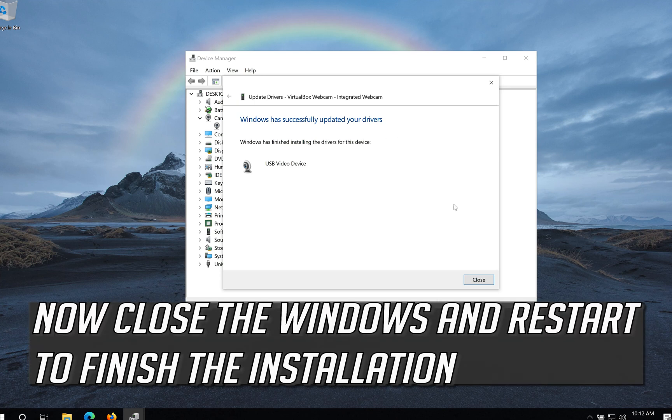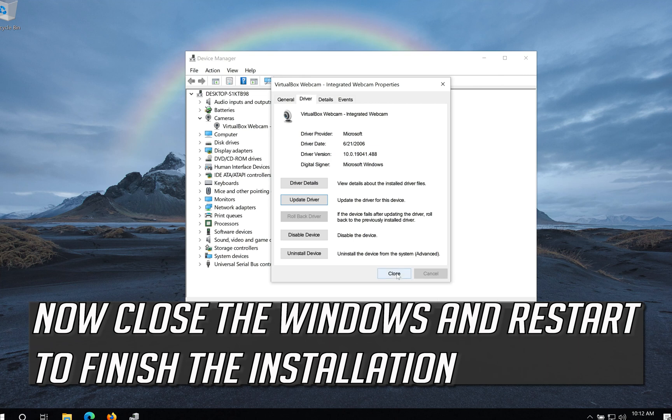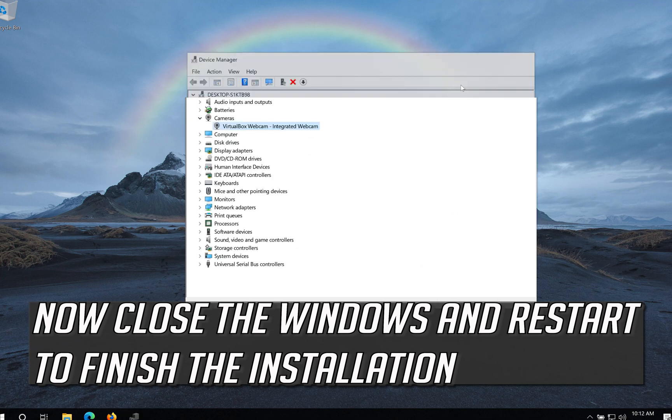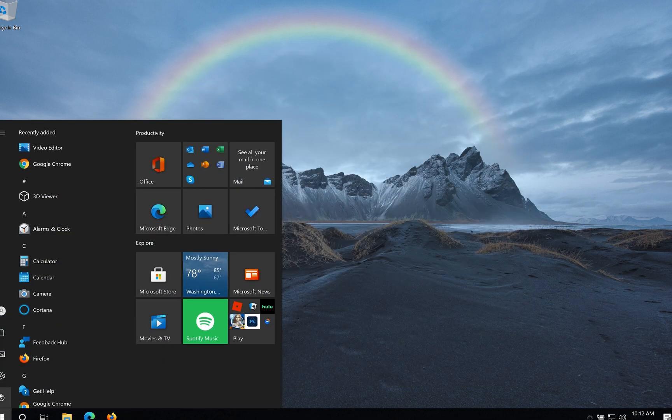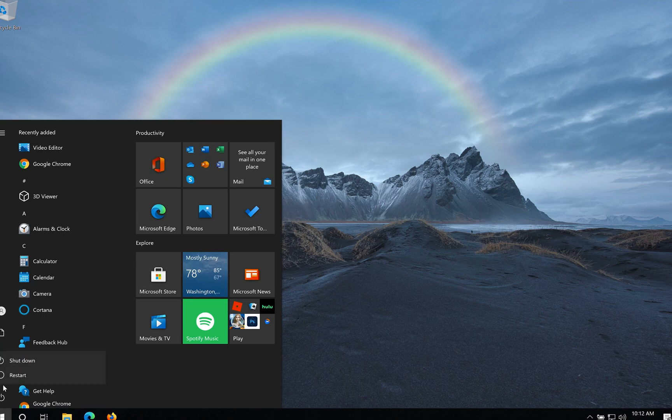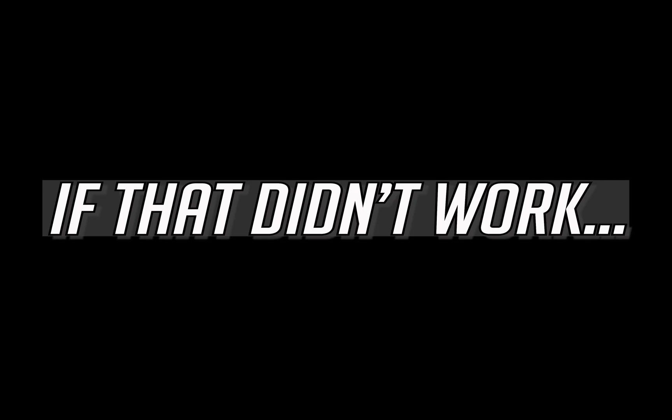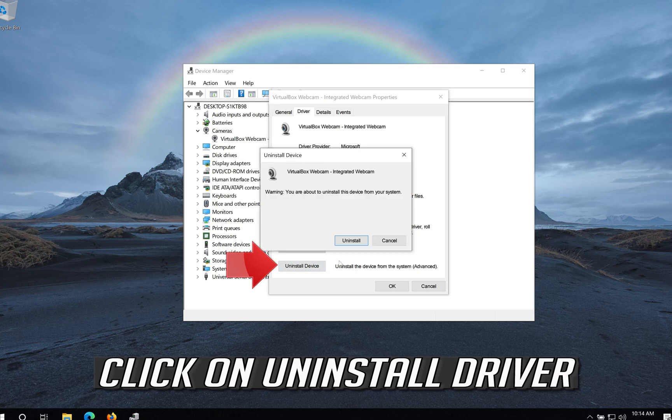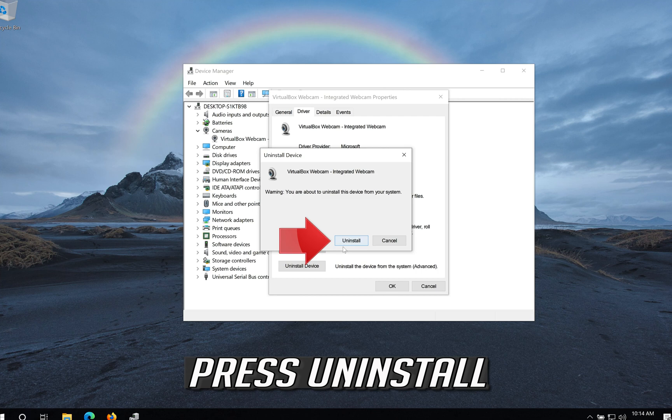Now Close the Windows and Restart to Finish the Installation. If that didn't work, click on Uninstall Driver. Press Uninstall.